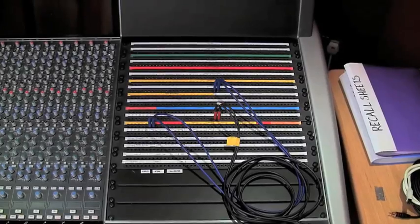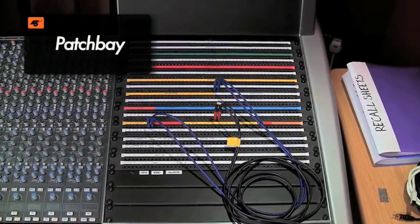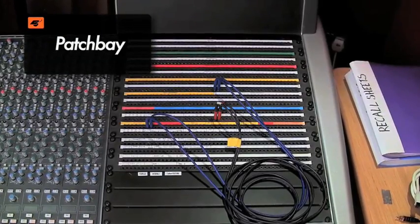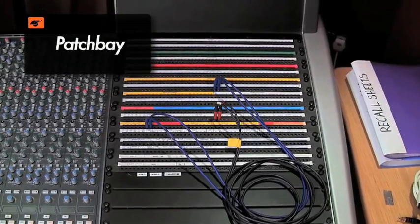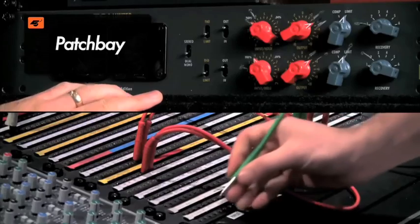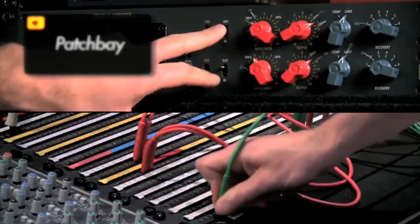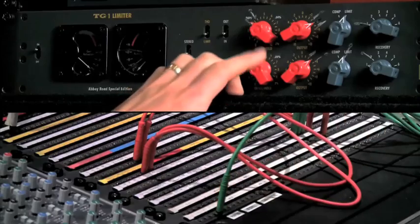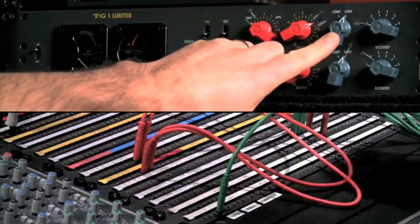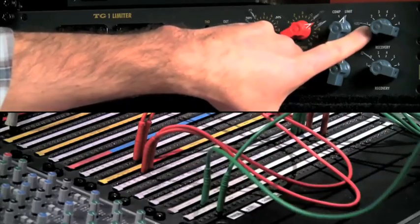Although they can sometimes seem confusing, patch bays are a really efficient and flexible way of connecting equipment in the studio. They are usually used to route signals between outboard equipment and mixing consoles, or these days direct to your DAW via hardware inserts.